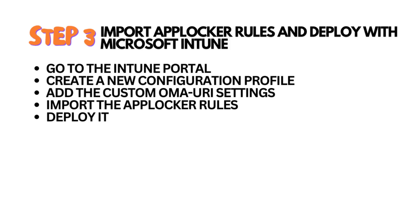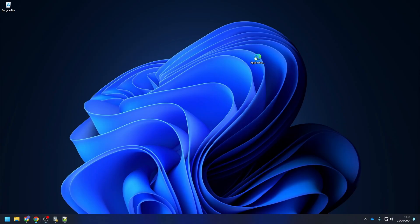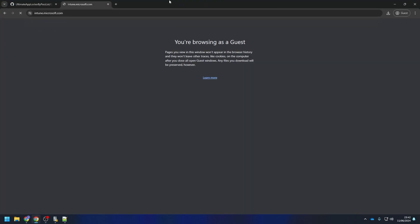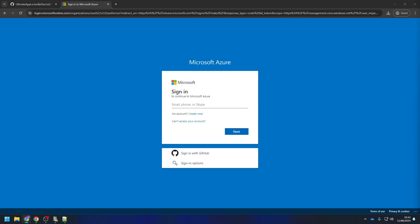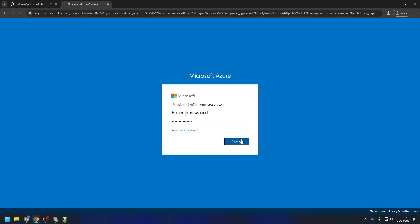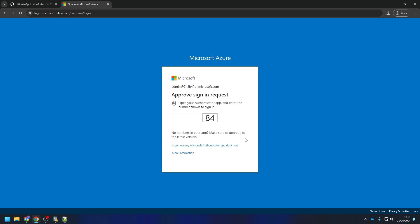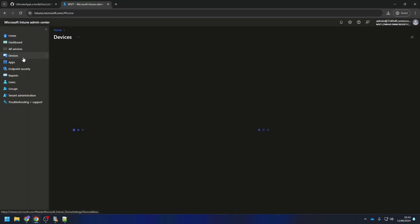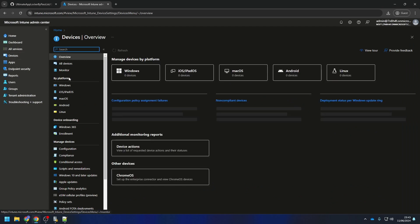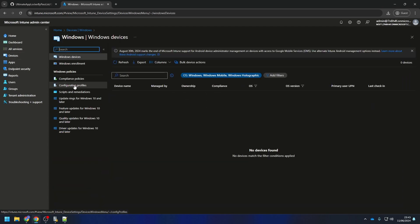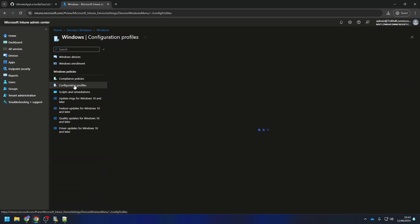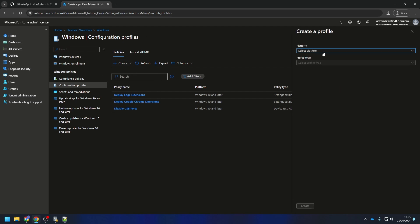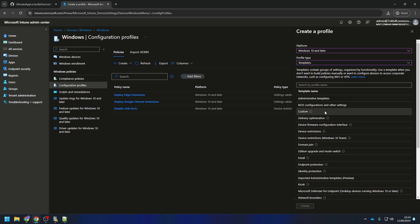We are now going to deploy AppLocker with Microsoft Intune. We will create a new configuration profile and copy-paste the AppLocker configuration into the settings. Just follow the steps. First, go to the Intune portal and log in with your administrator. Go to Devices, Windows, and Configuration Profiles. Click on Create and Create New Policy. Select Windows 10 and Later for Platform and Templates for Profile Type. Choose the custom template and click on Create.